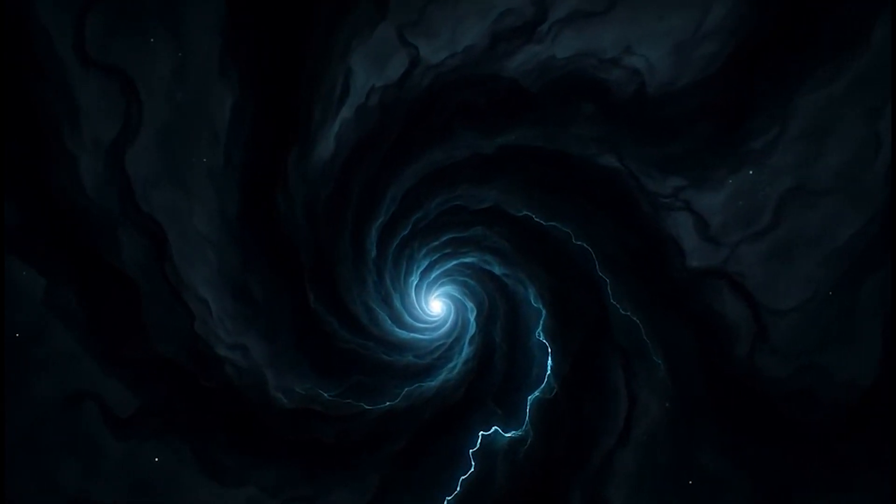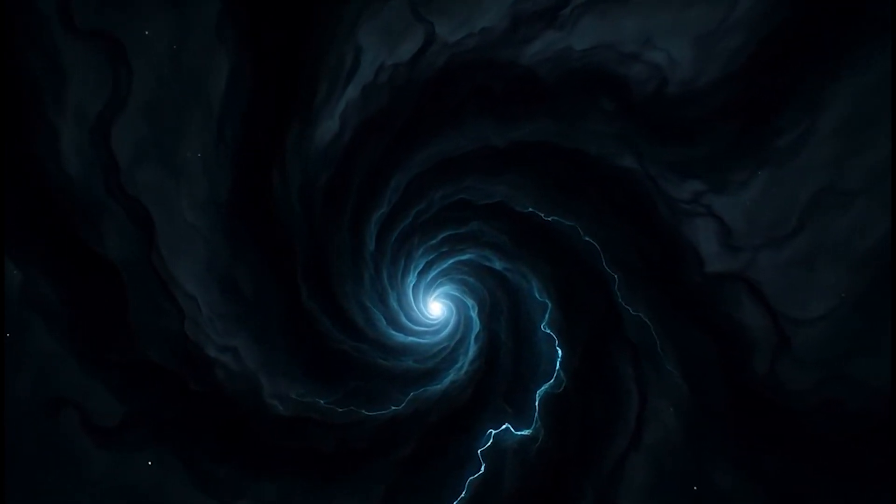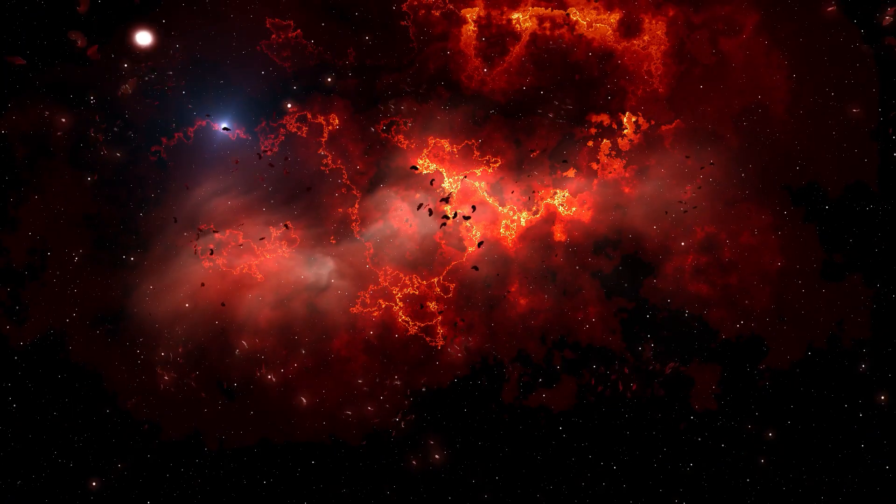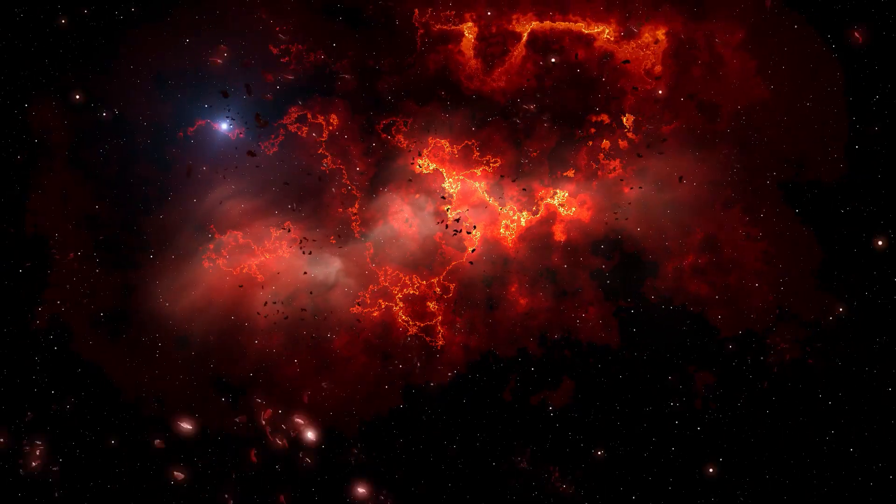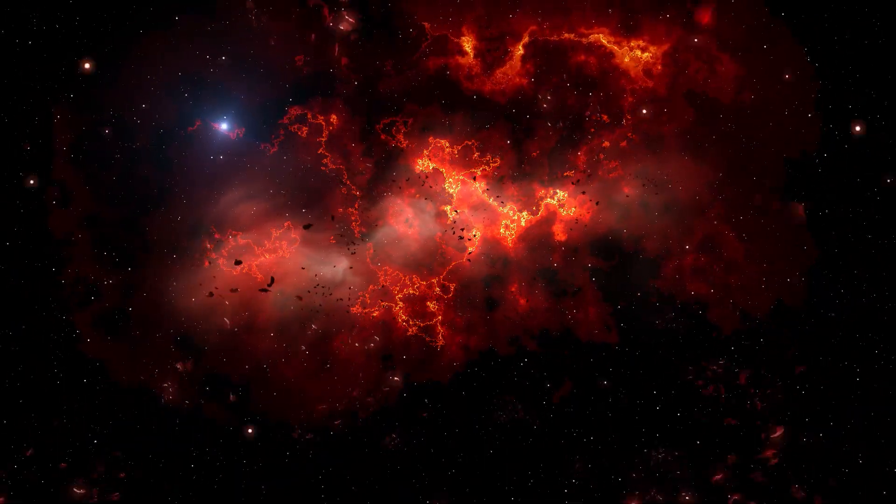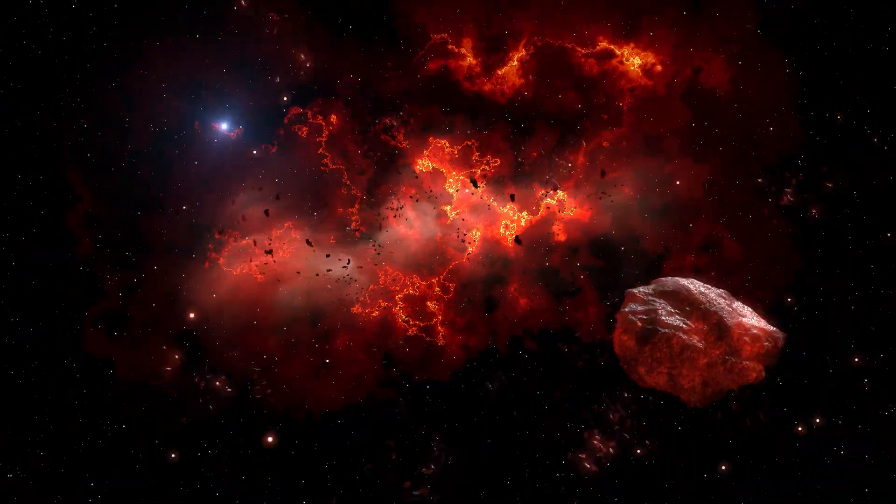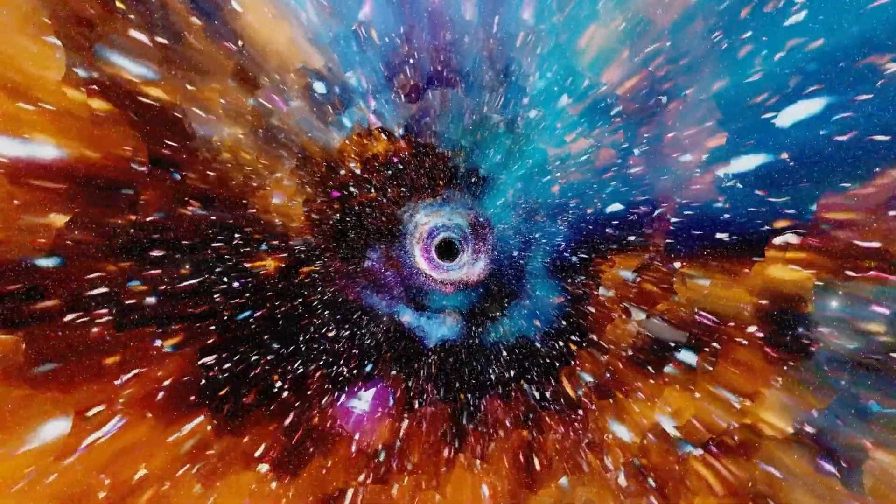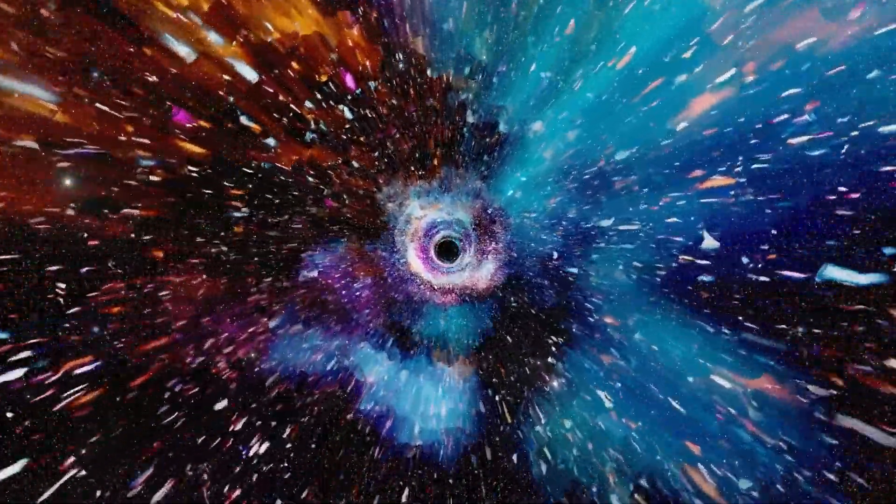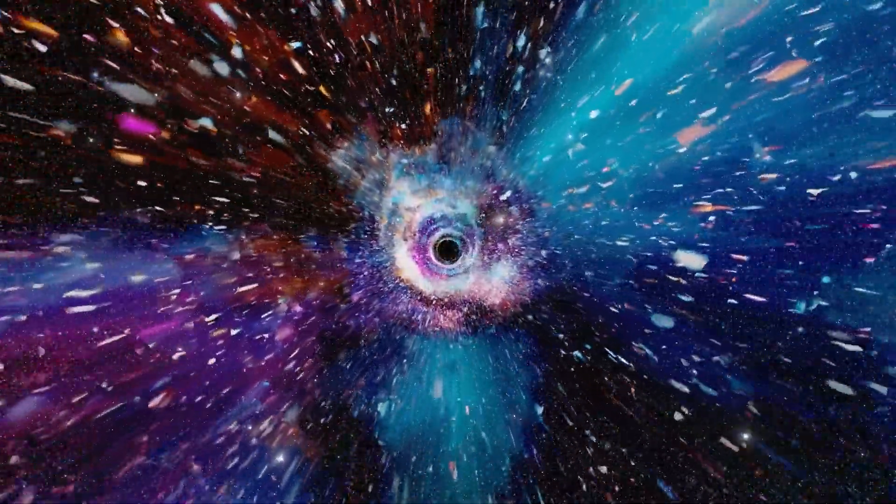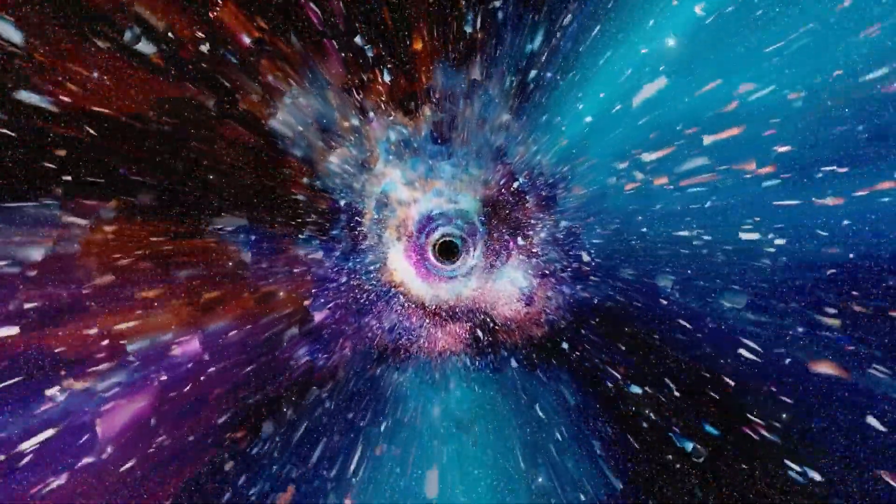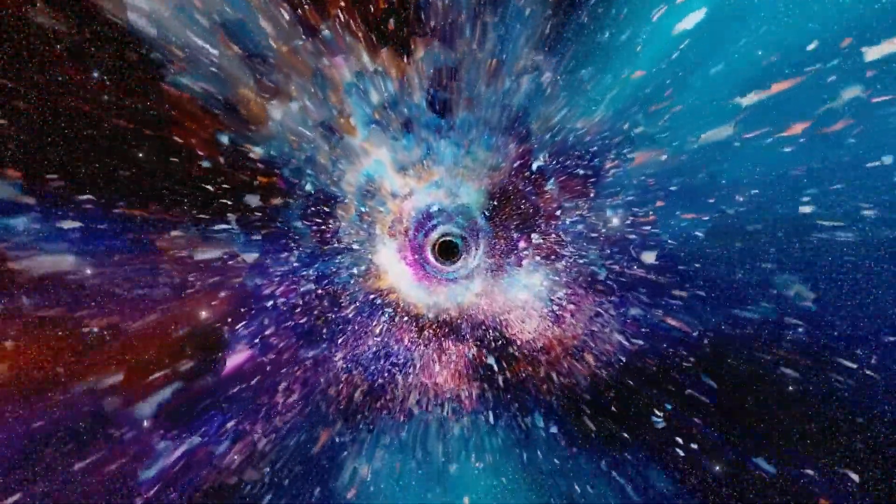If dark energy weakens or changes, the opposite outcome might occur. The expansion could halt under gravity's pull, leading to the Big Crunch. For now, dark energy confidently wins this cosmic tug-of-war, leaving scientists with many unanswered questions.